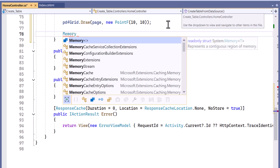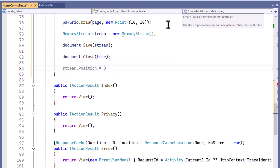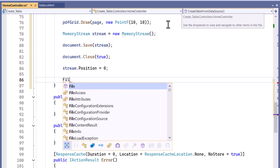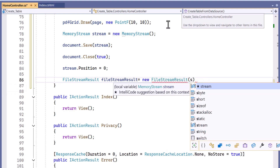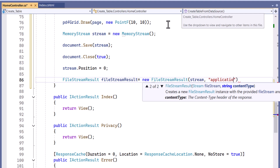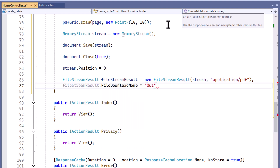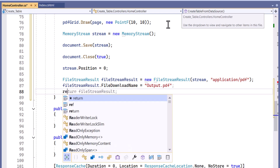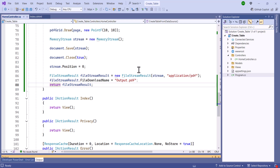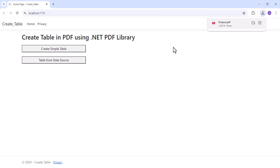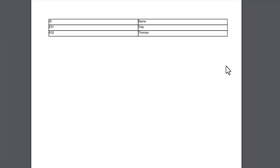I create a memory stream and save the document. I close the PDF and set the stream position to 0. To download the PDF in a browser, I create a file stream result to send the contents of the output stream as a PDF document. I set the name of the file for download and return the file stream result. I save and run the application. When I click this button, the PDF downloads, showing the table created from the data source.